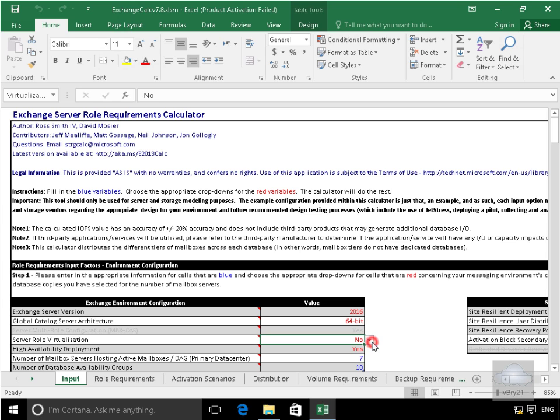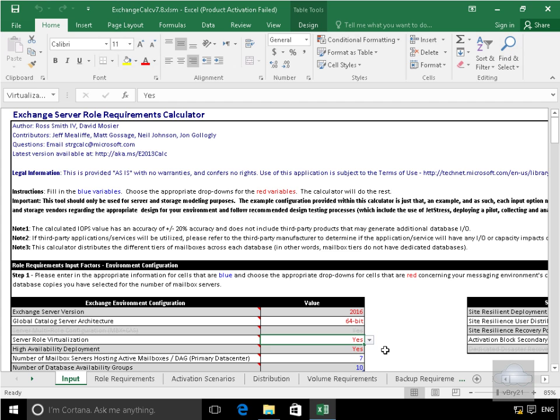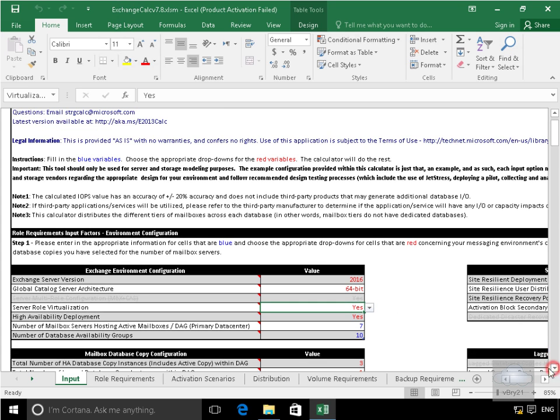Server Role Virtualization. We will virtualize it. We're going to use Hyper-V. High Availability Deployment. Yes we don't want to lose an email in the case of a failure.